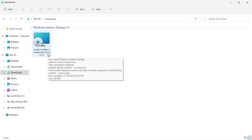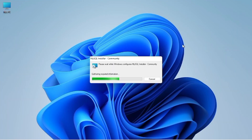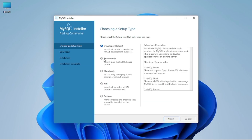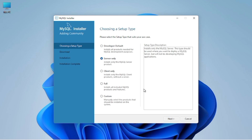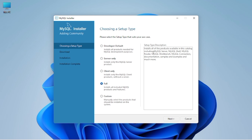Open the installation file and the installation process will begin. You will be able to see all the available functions: developer, server only, client, and full. We have to select server only, or customize for more functions. Installing the full package takes a very large file and can slow your PC, so here we will click on custom.